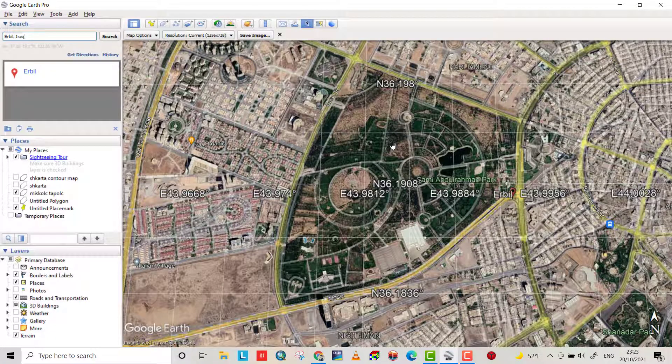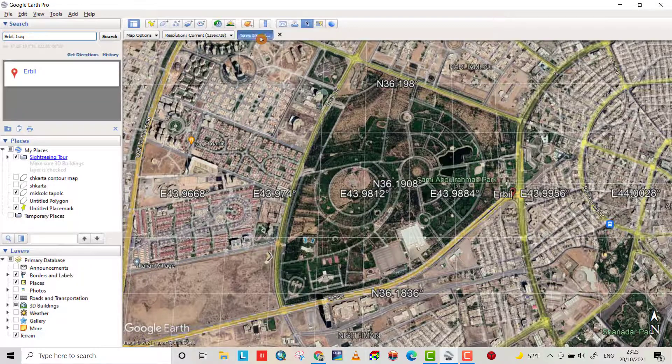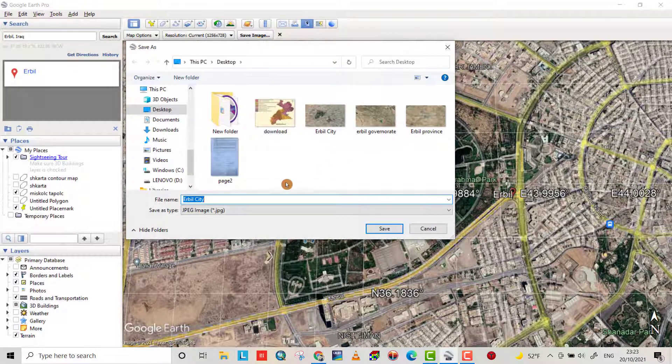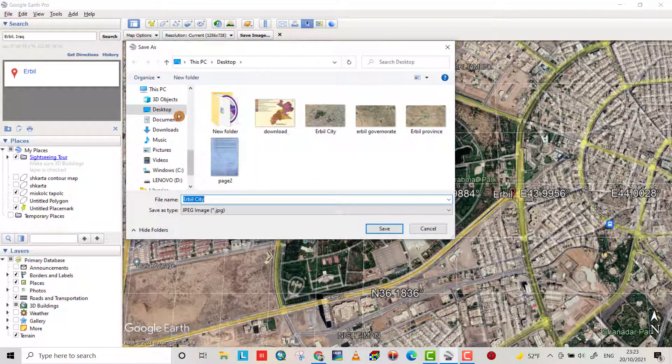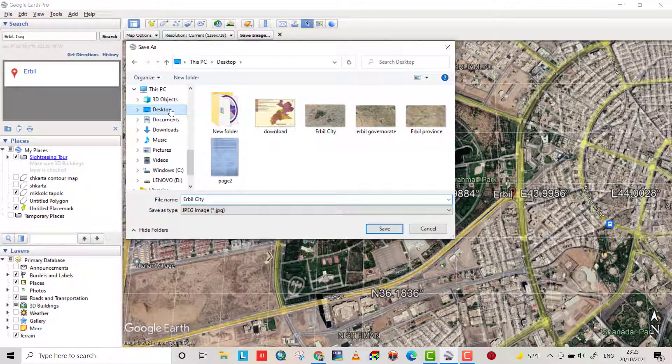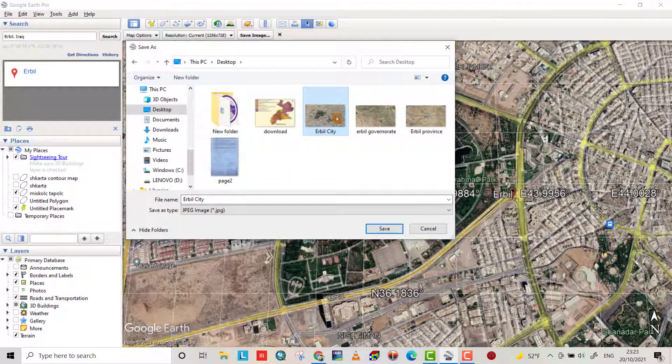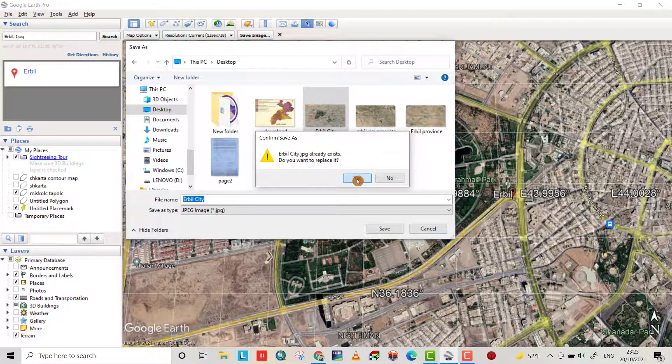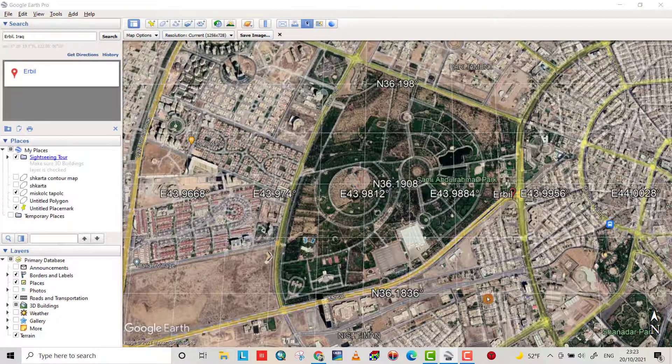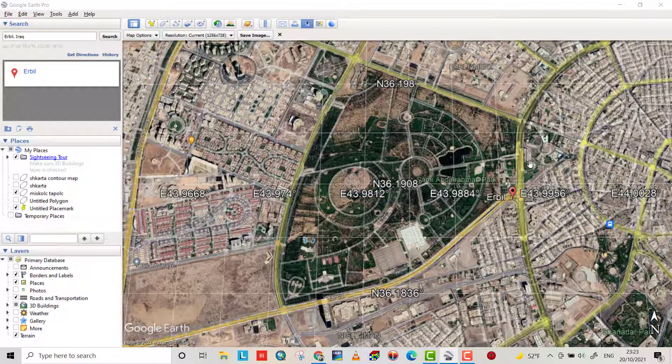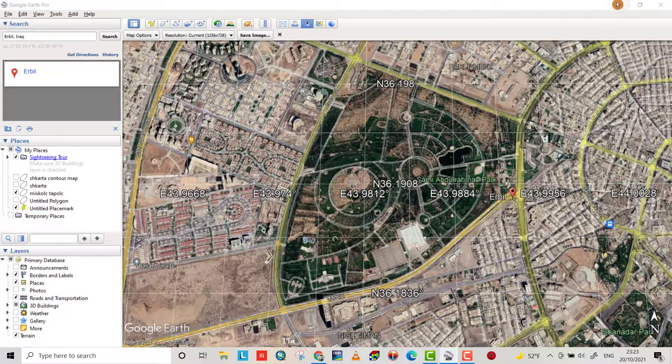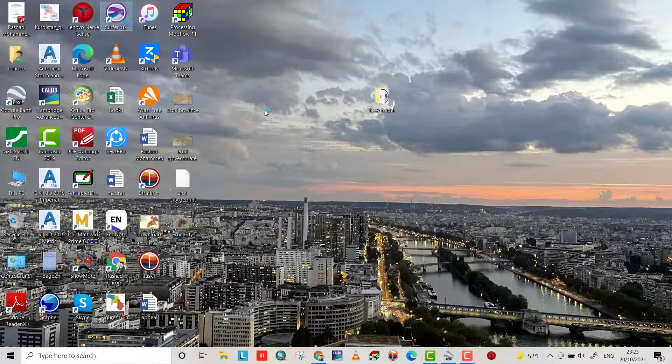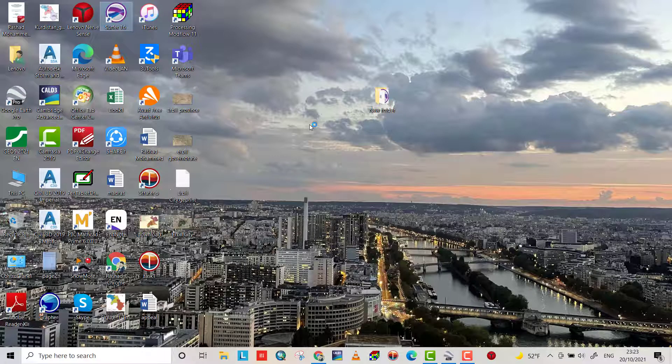From save image, I save it on desktop and call it Arbil City. Because I already have it saved, do you want to replace? Yes, I want to replace it.